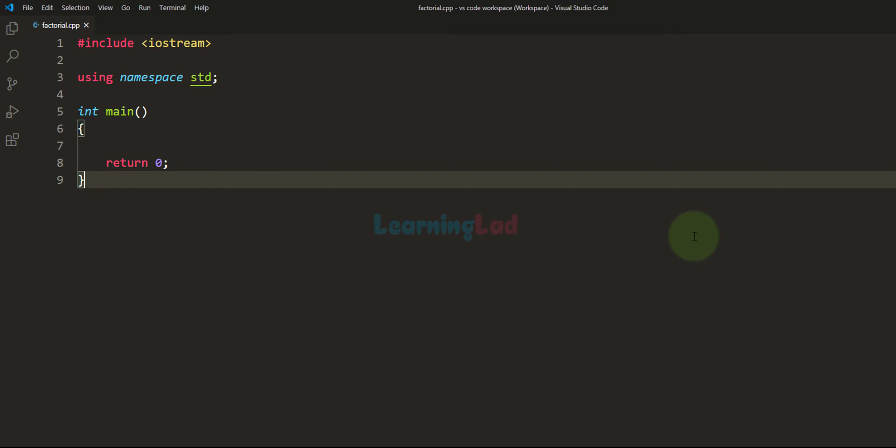Welcome to the Learning Lad YouTube channel. In this video we will see how we can write a C++ program to find the factorial of a number.